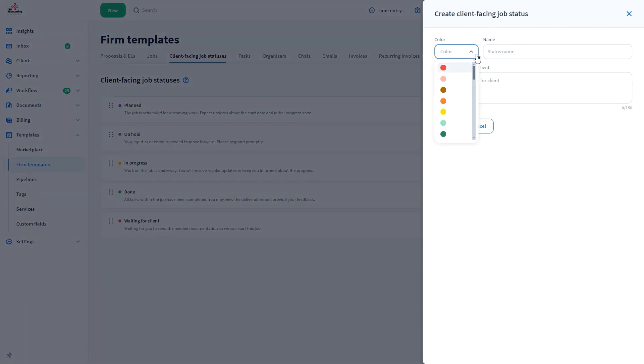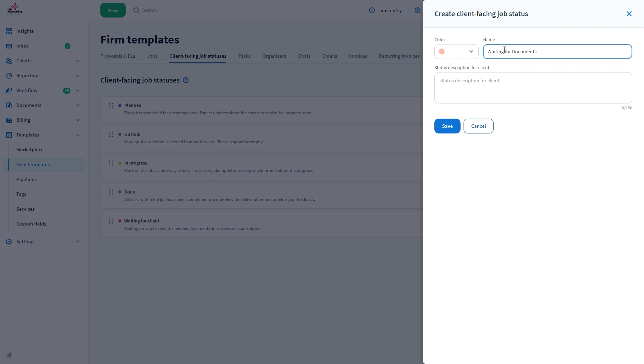Select any color. Let's name it Waiting for Documents, and explain that this status means that we are waiting for your clients to send some documentation.